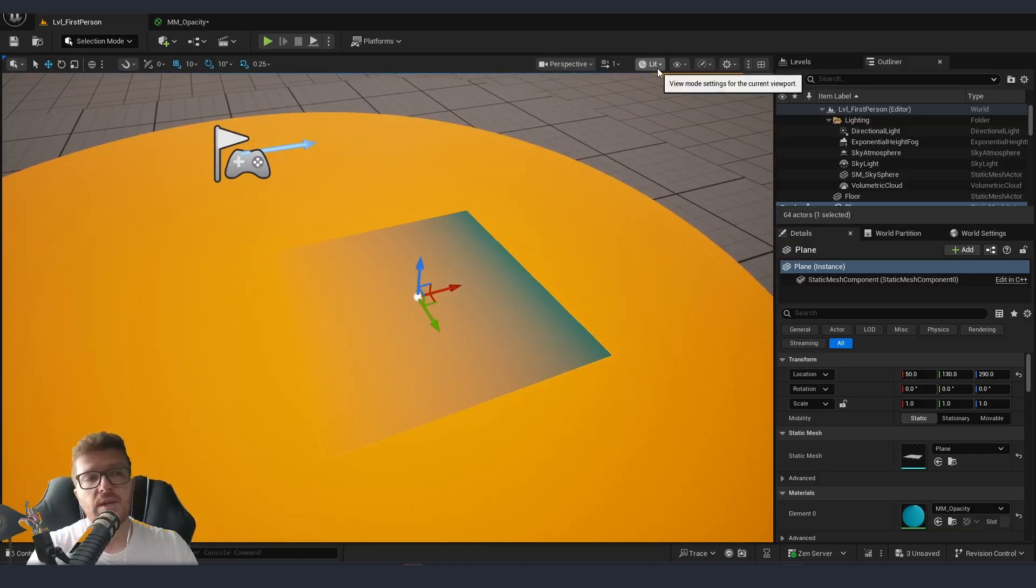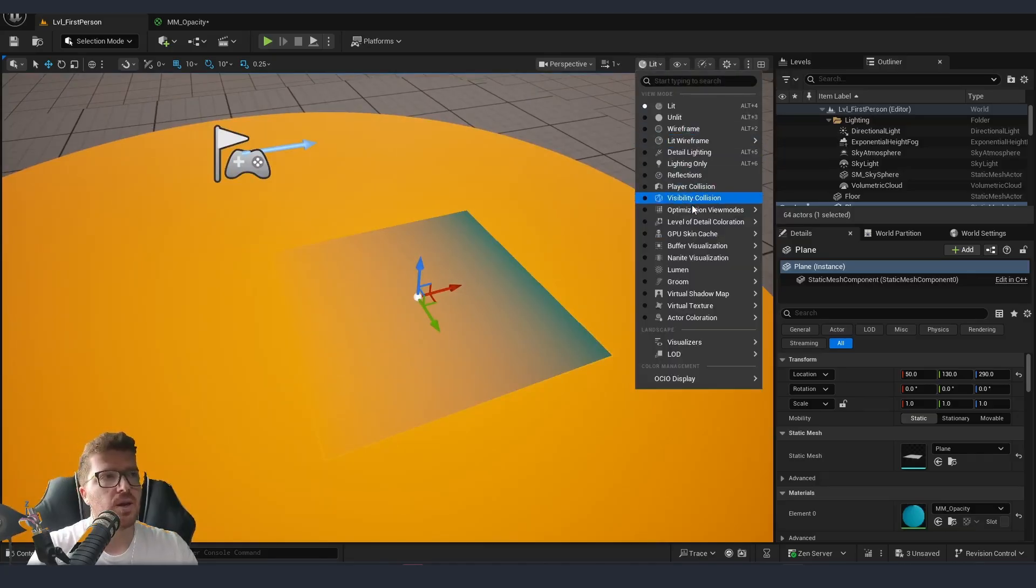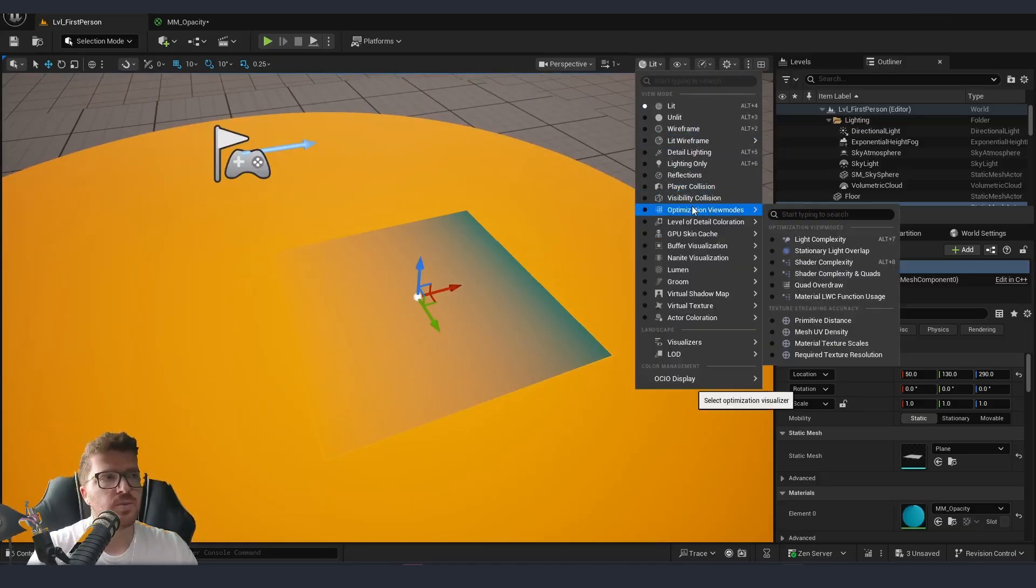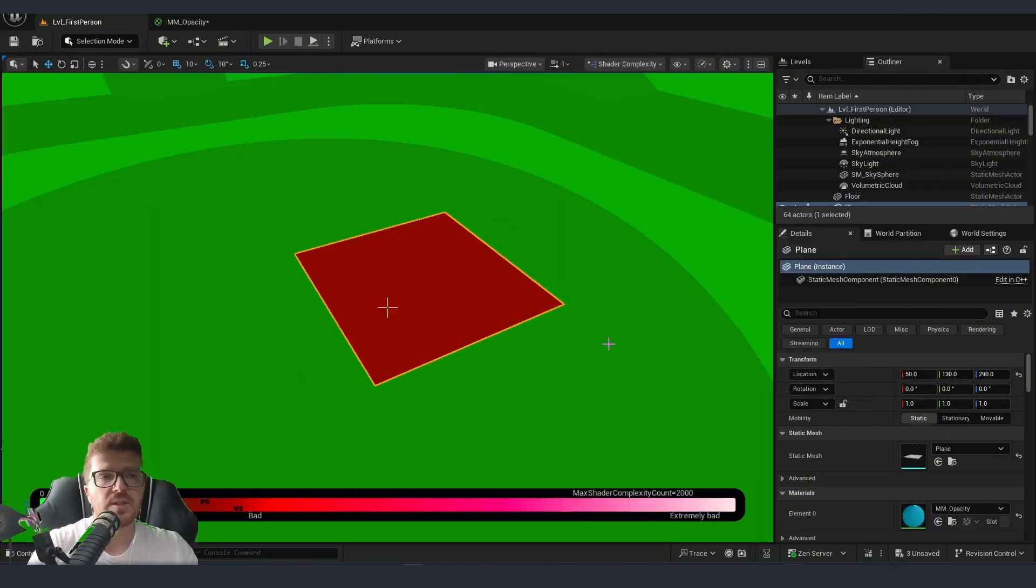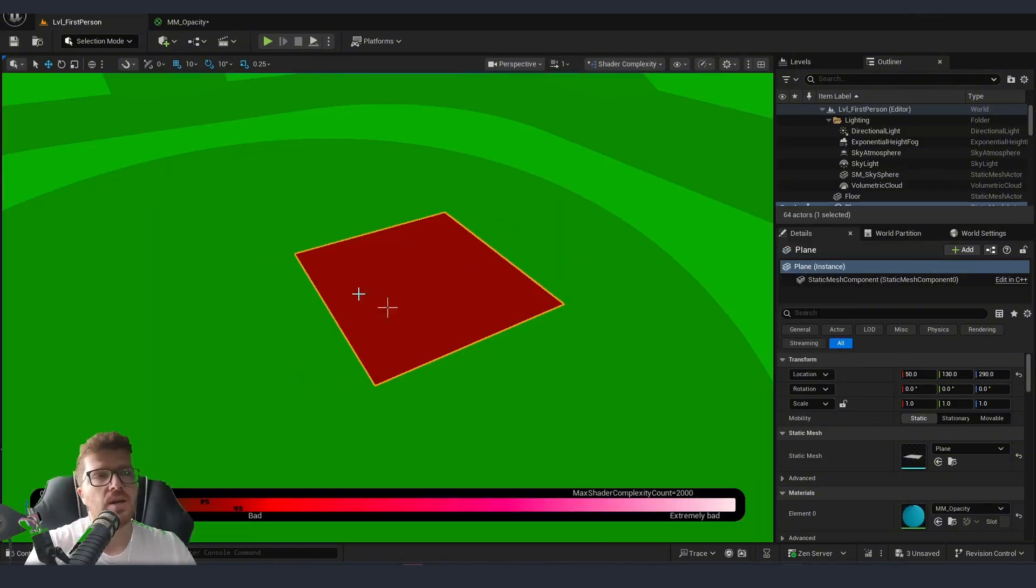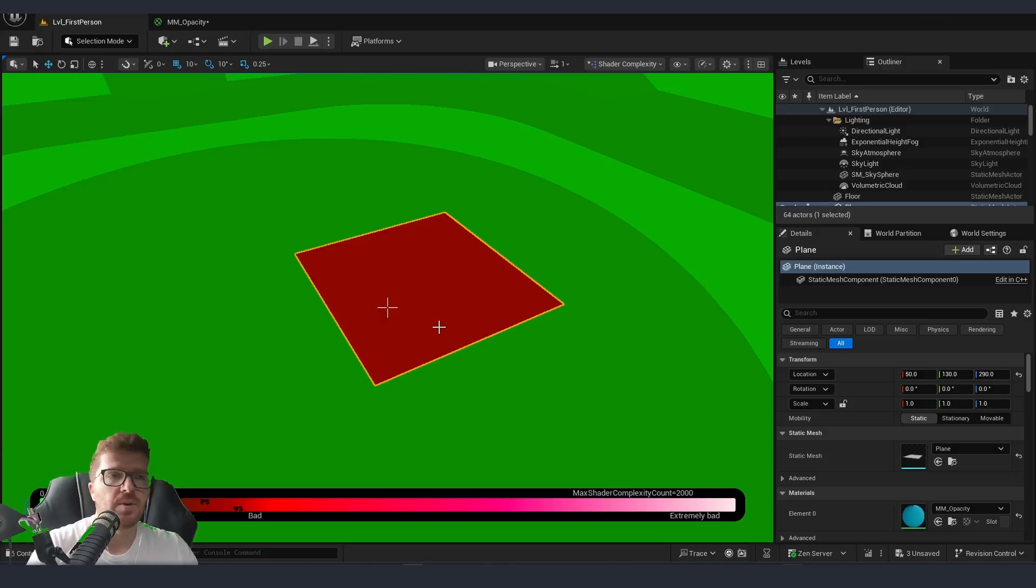The thing is that if we go to lit and then to optimization viewport and then we go into shader complexity, you can see that the shader for this very simple effect is actually not very optimized.